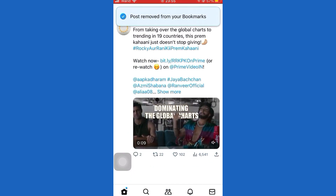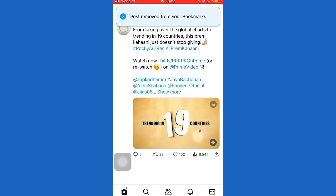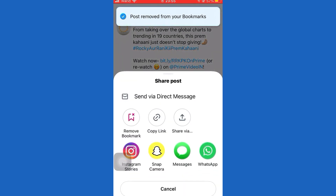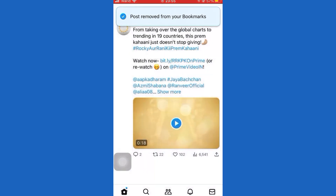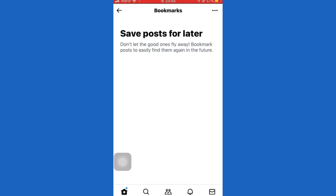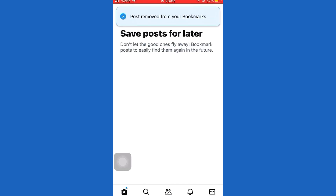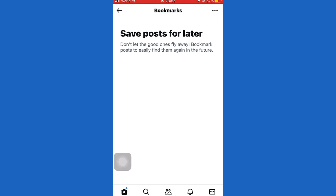Did this video help you? Comment below if I fixed your problem. Hit the subscribe button for more tutorials. Your input fuels us — comment something below you would like to see fixed. See you next time.